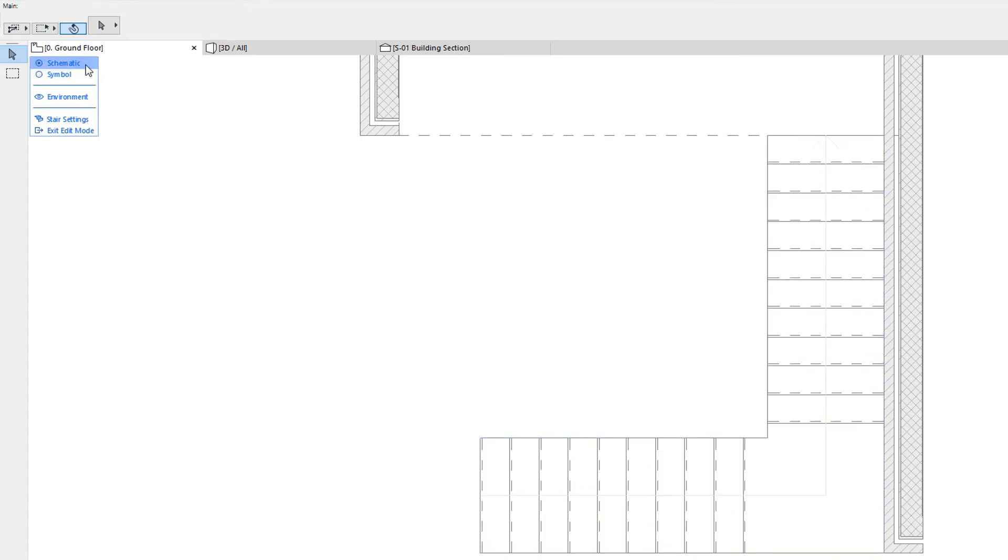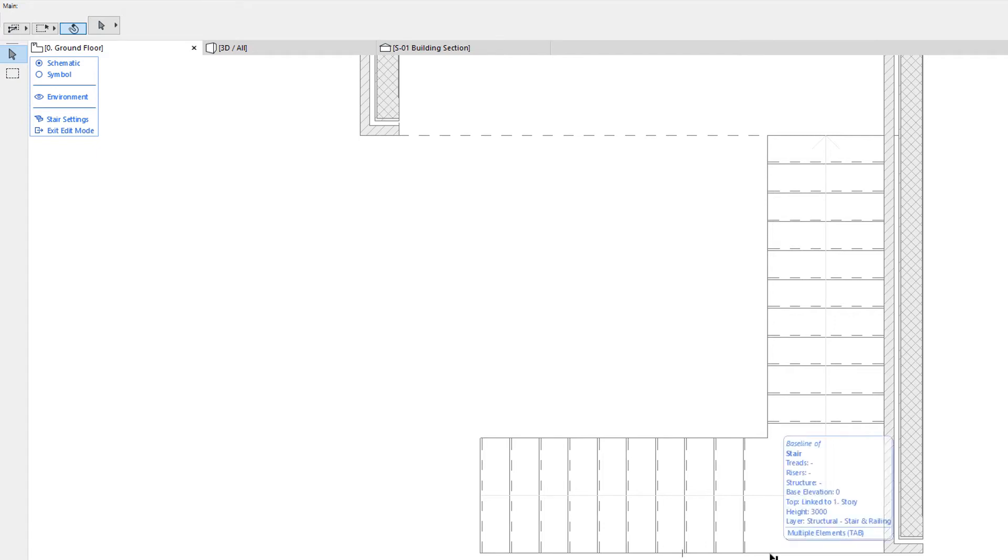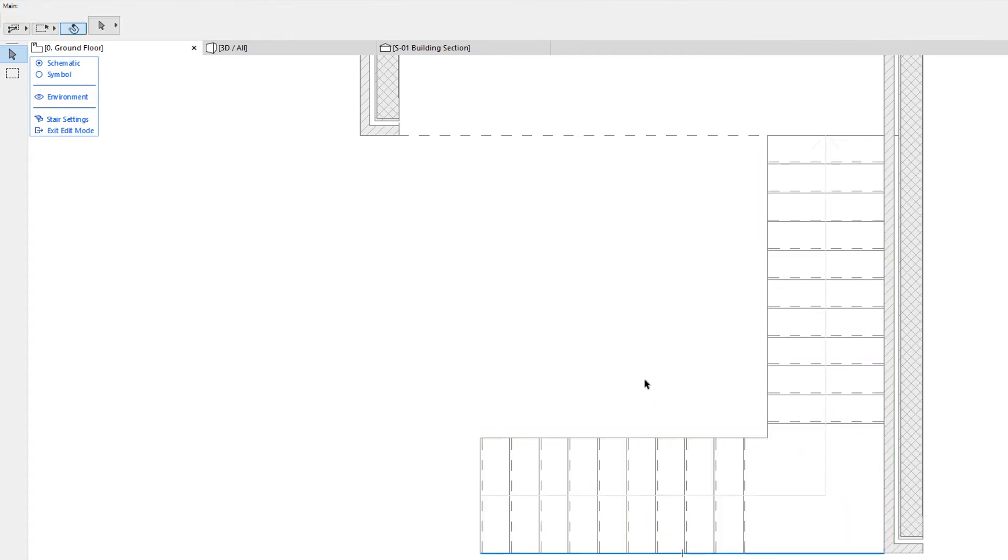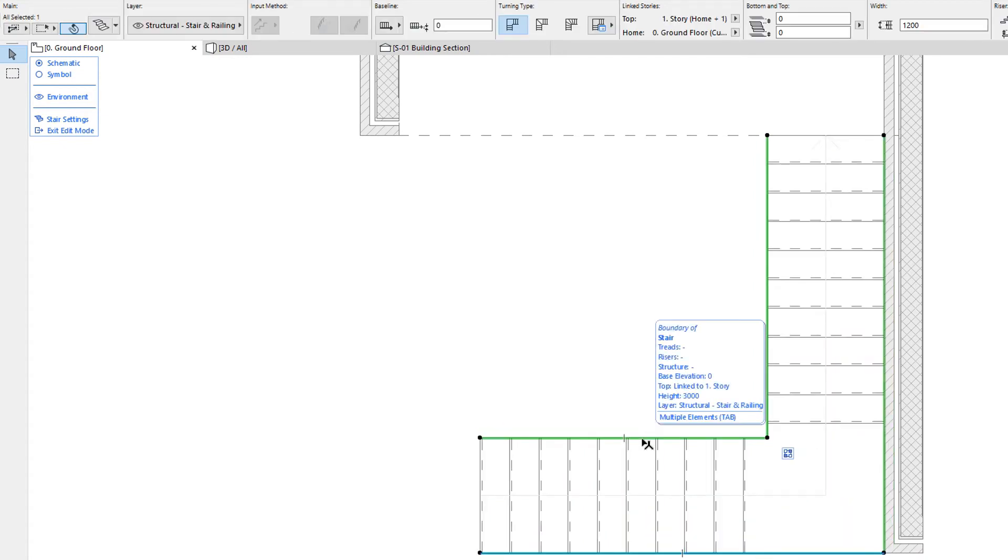When the Schematic Radio button is active, you can edit the 3D sub-elements of the Stair. You can select and edit the Stair Baseline and Stair Boundary in the same manner as you would without starting the Edit Mode.